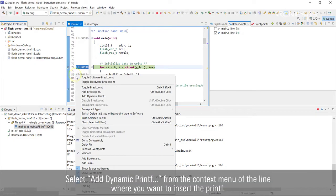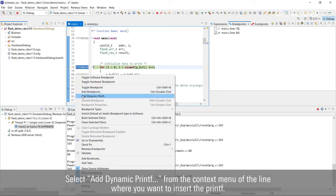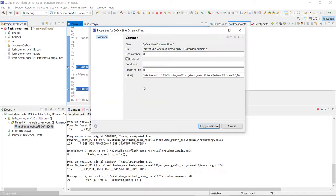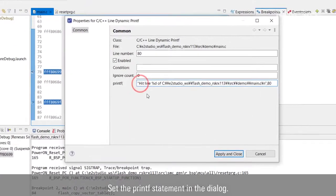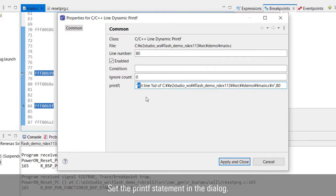To set it up, open the context menu on the line number or address where you want to insert the printf and select 'Add dynamic printf.' When the dialog for configuring dynamic printf is displayed, you can set it up like the printf C language format.